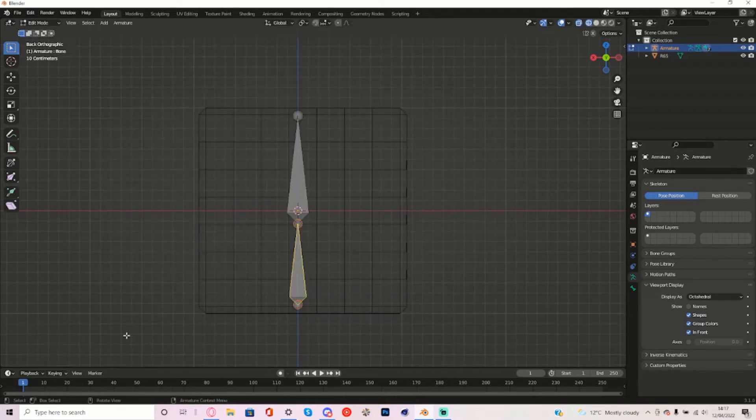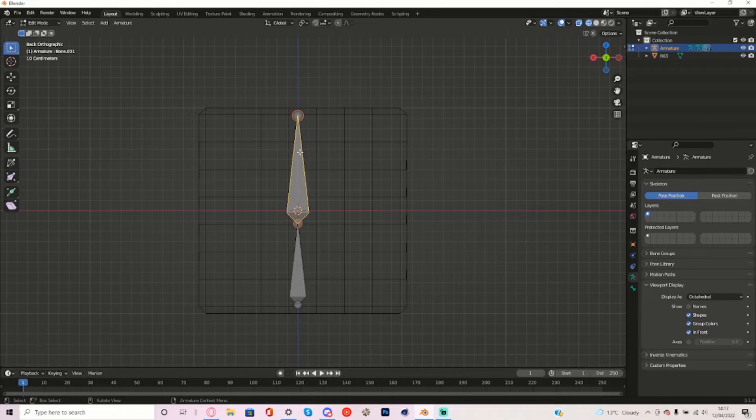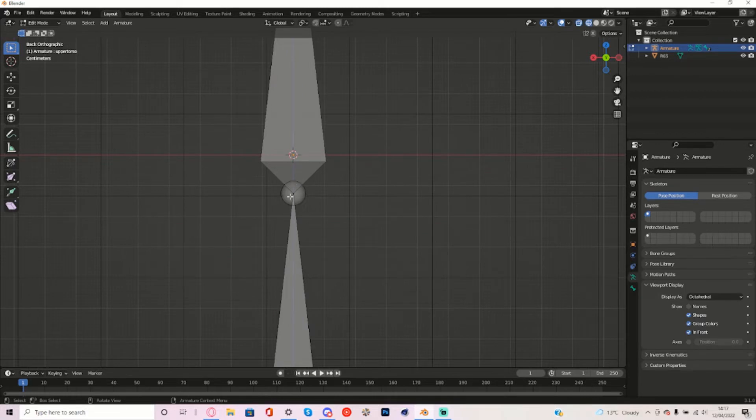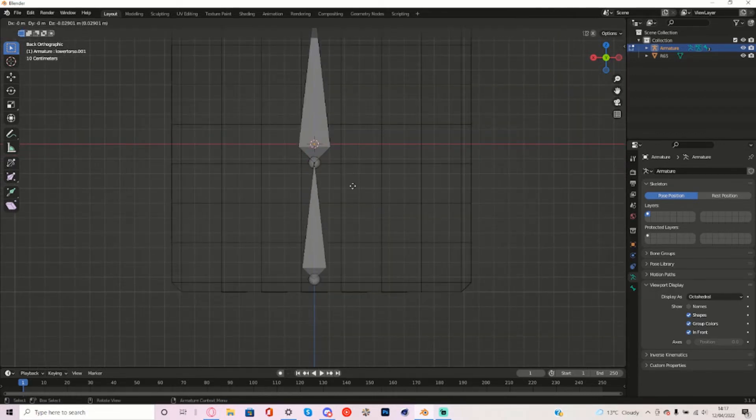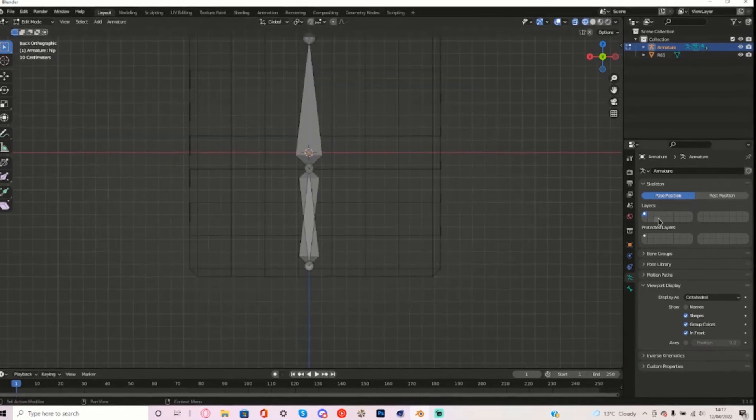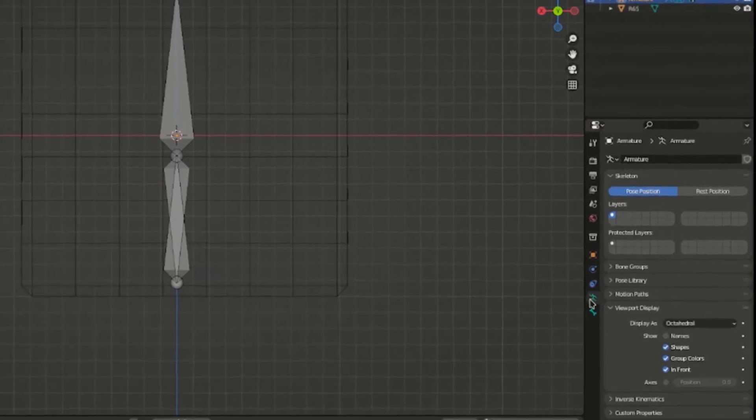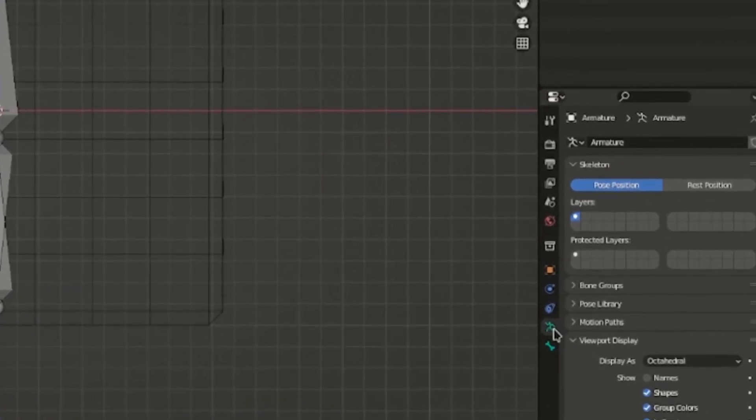So call this one, let's call this one actually Lower Torso and call this one Upper Torso. And now from this Upper Torso bone right here, extrude down and then from this bone call it hip. Now right here in the pose button thing, go to a different layer.